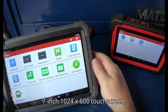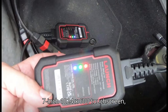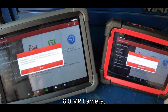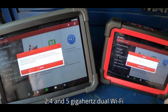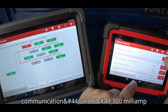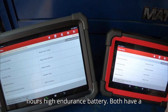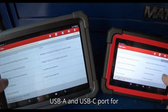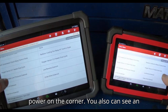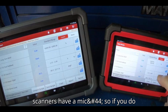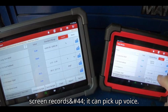The X431 CRP 919EBT is equipped with a 2.0GHz 4-core processor, Android 10.0, a 7-inch 1024x600 touchscreen, 4GB RAM plus 64GB ROM, a rear 8.0MP camera, 2.4 and 5GHz dual Wi-Fi, and a 6300mAh high-endurance battery. Both have a USB-A and USB-C port, an 8.0MP camera, and a built-in mic so if you do screen recordings it can pick up voice.